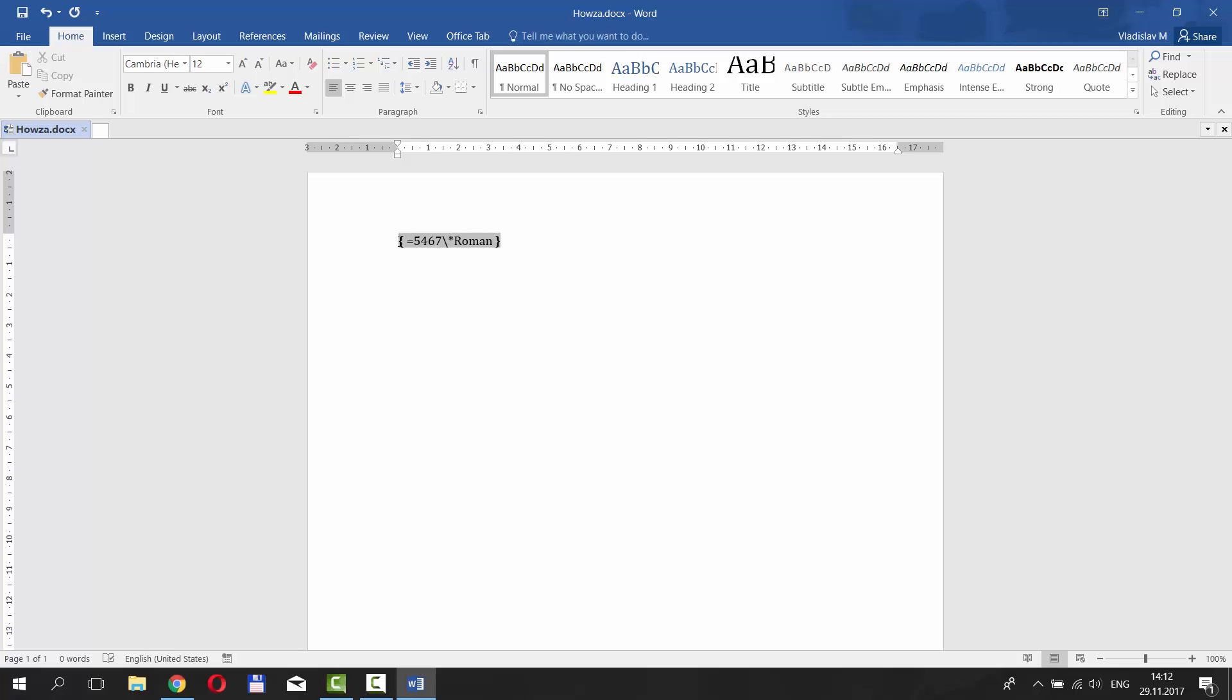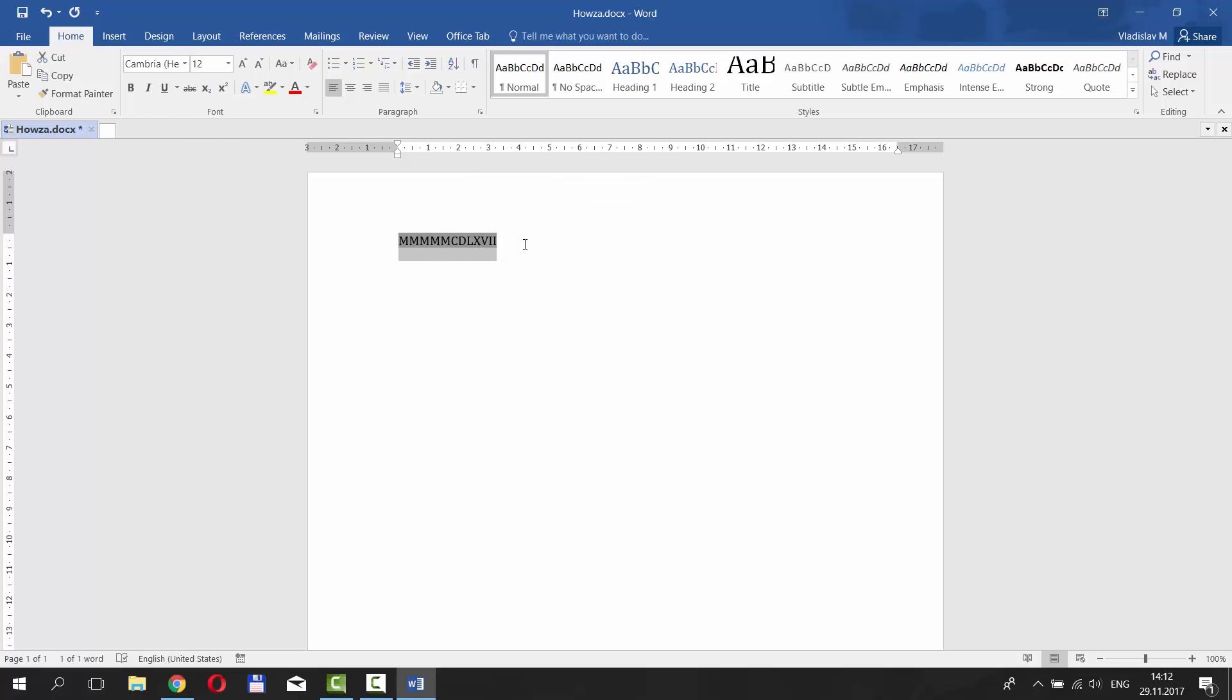Select the formula and press F9. There you go! Let's do the same for the 3245 number.